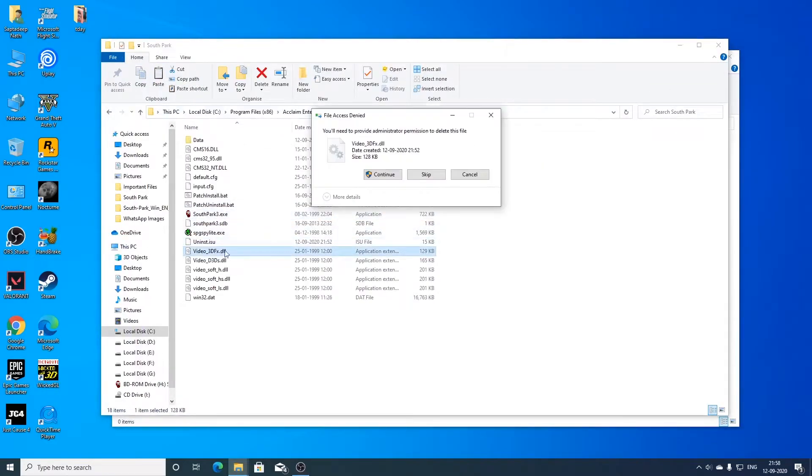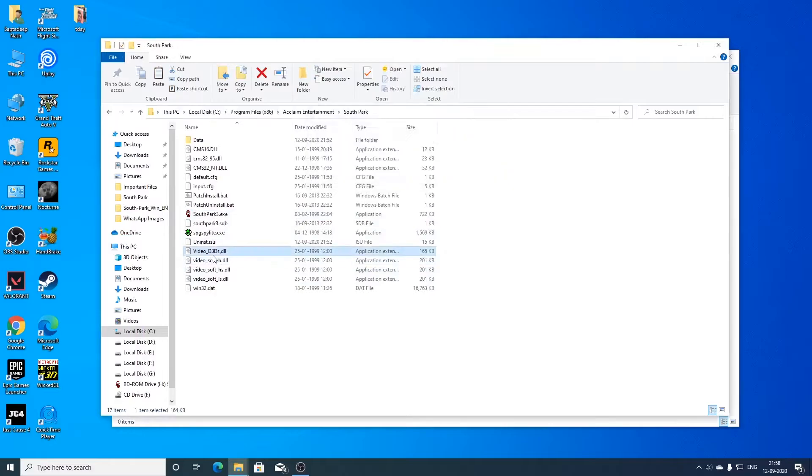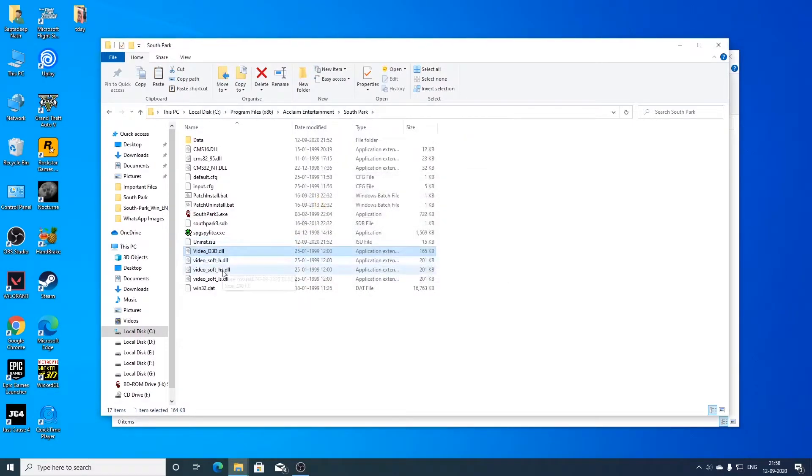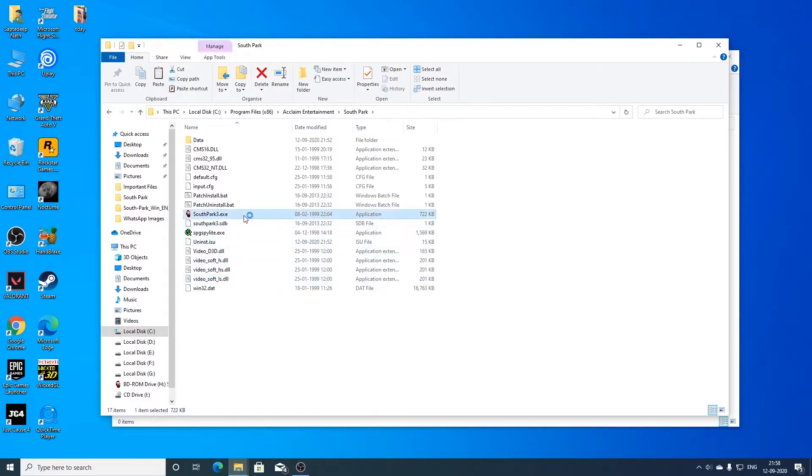Now if you want to run the game with the direct draw software acceleration you can do that. You have 3 options. One for high resolution. One for high resolution with shading. And another for low resolution with shading. So this time nglide won't be used for glide emulation.